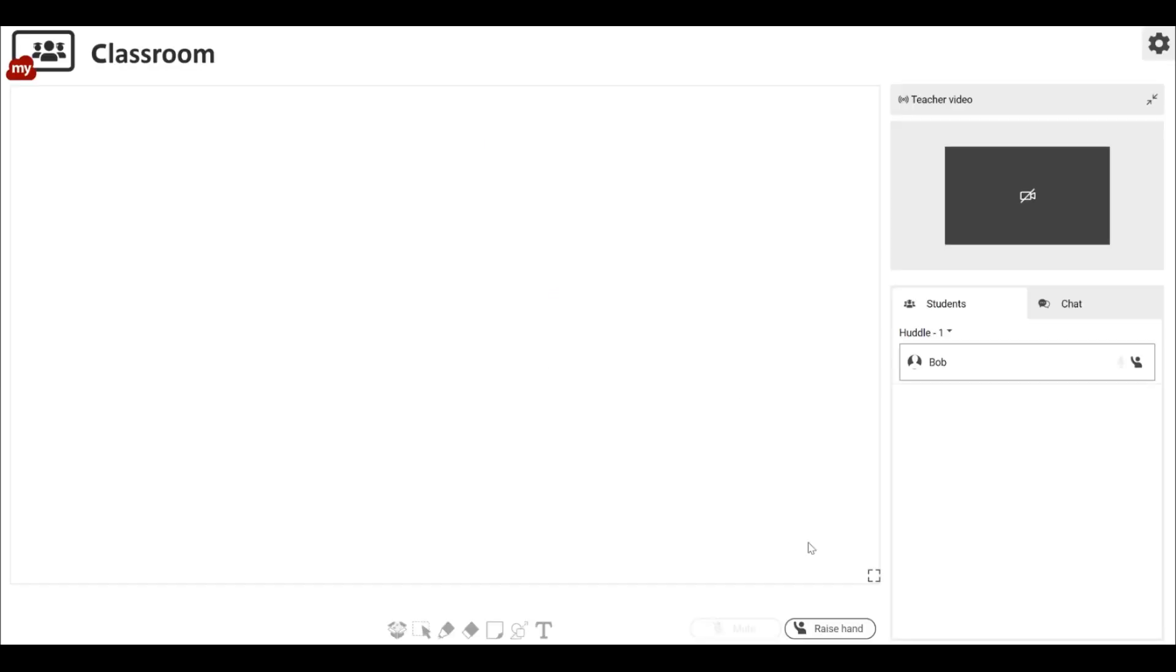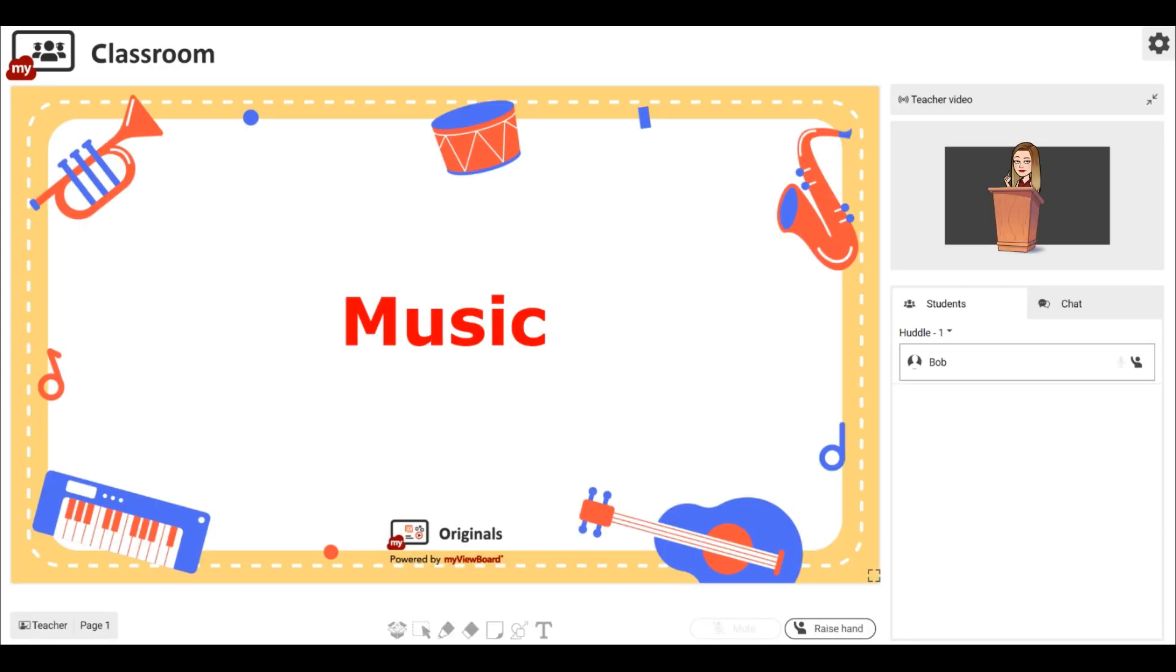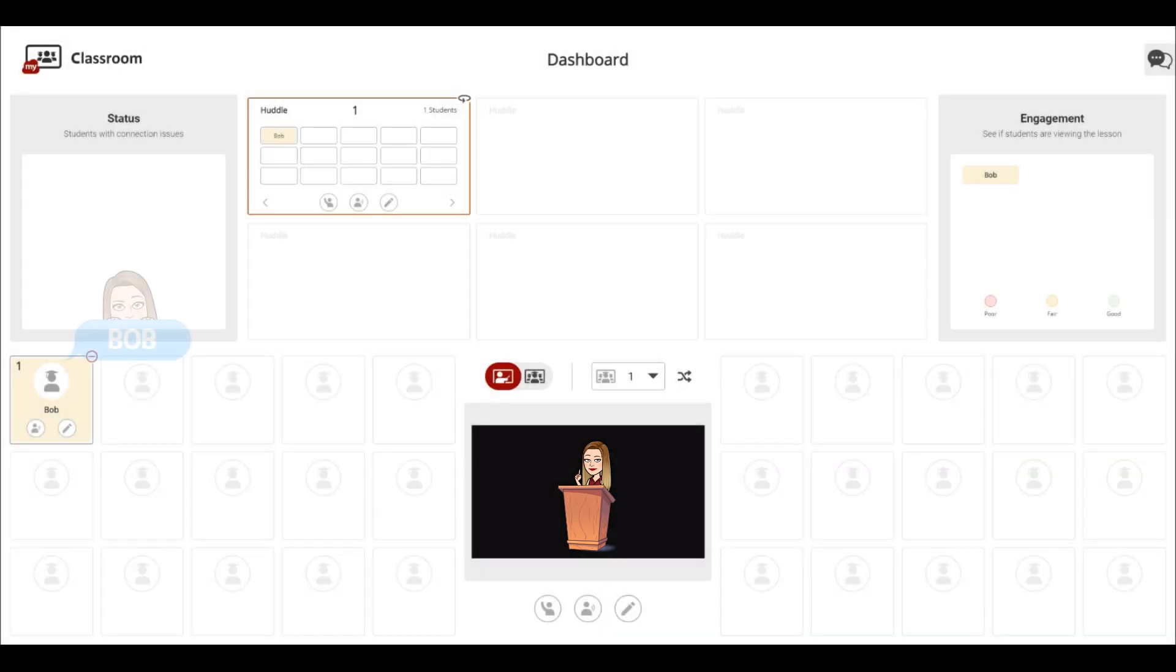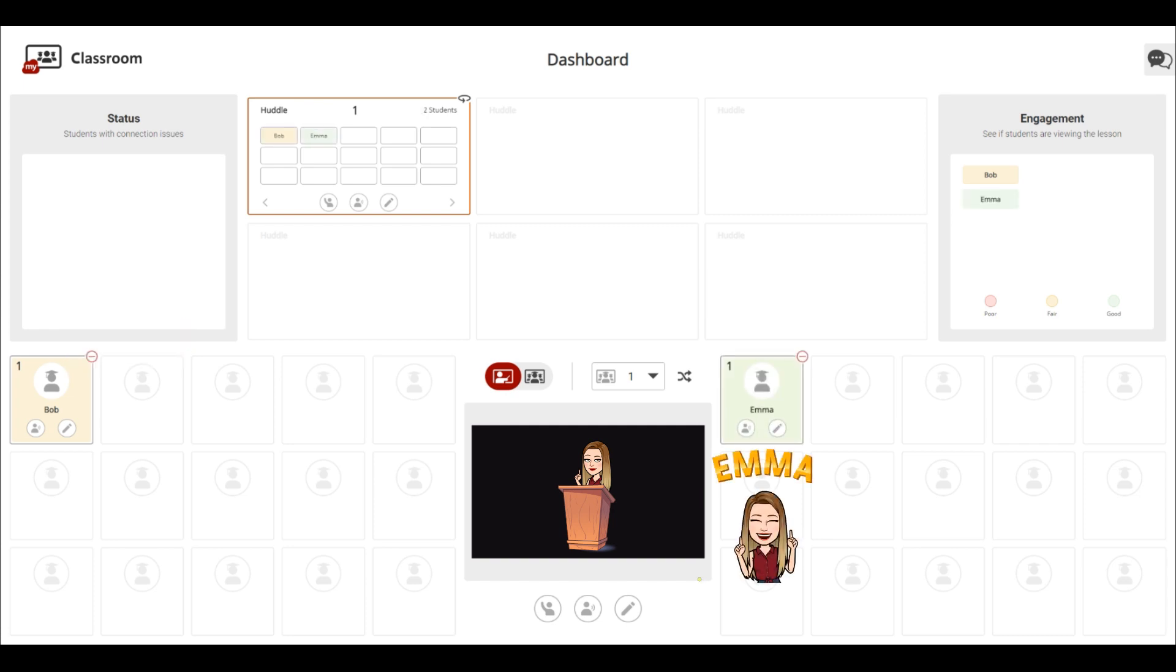When a student opens your link, this is what they will see. Back in the teacher's dashboard, you can see how students Bob and Emma have joined.